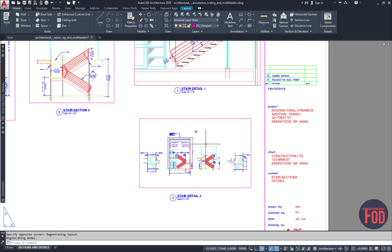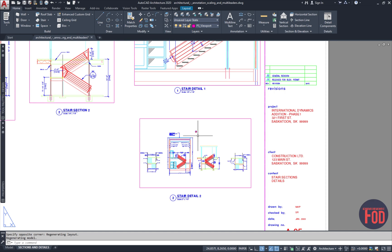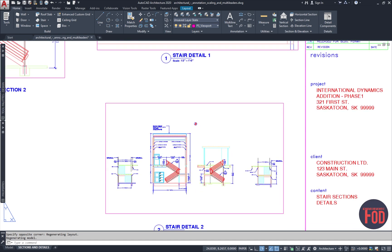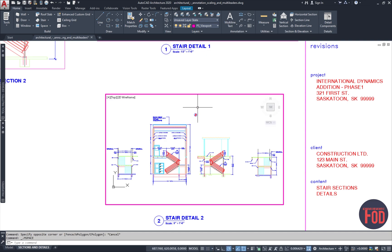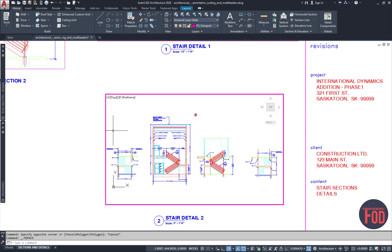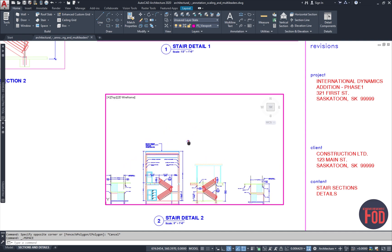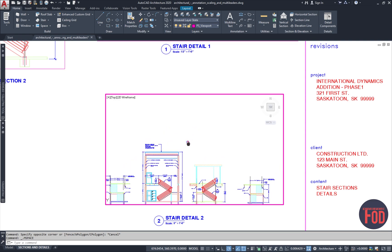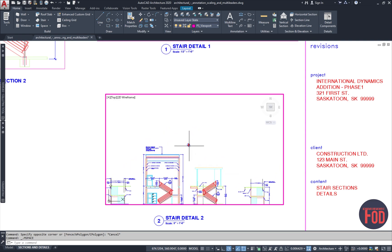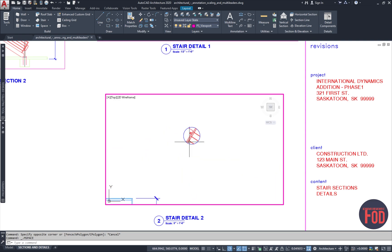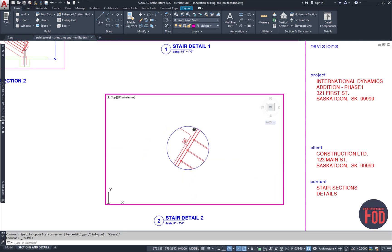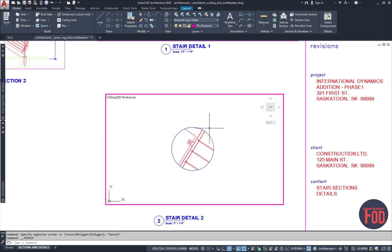What we want to do is go inside of the viewport, which will be by double clicking anywhere inside of this rectangle. As you can see, the rectangle just highlighted and you can see that your mouse, when I come to the border, it actually jumps and you don't see the cursor anymore or the AutoCAD cursor. What we want to do here is roughly zoom in where our detail is.